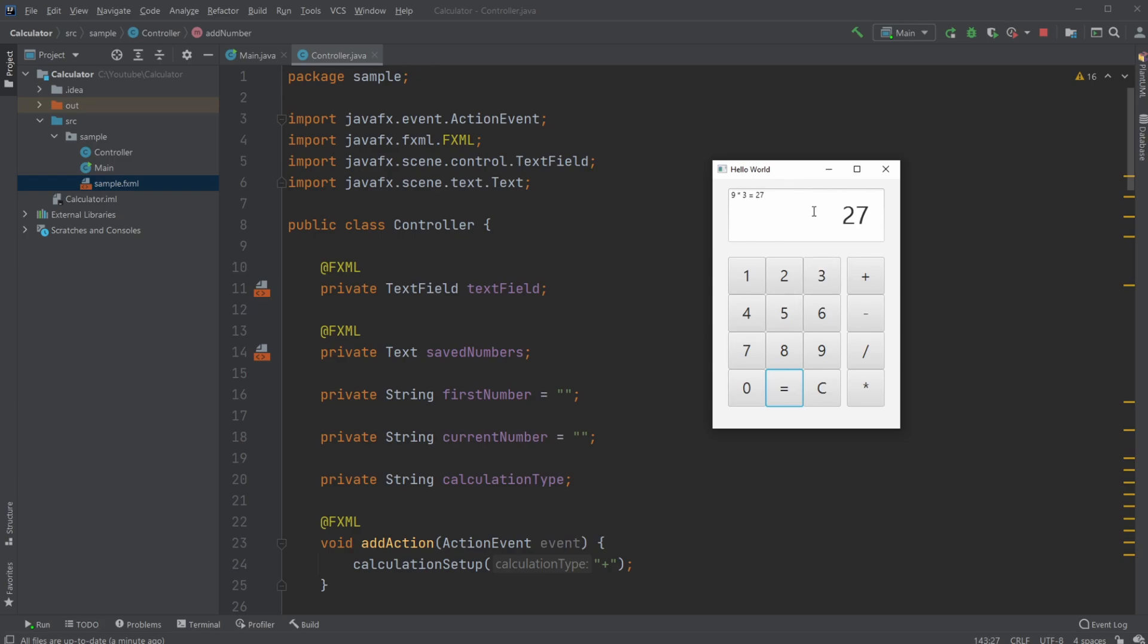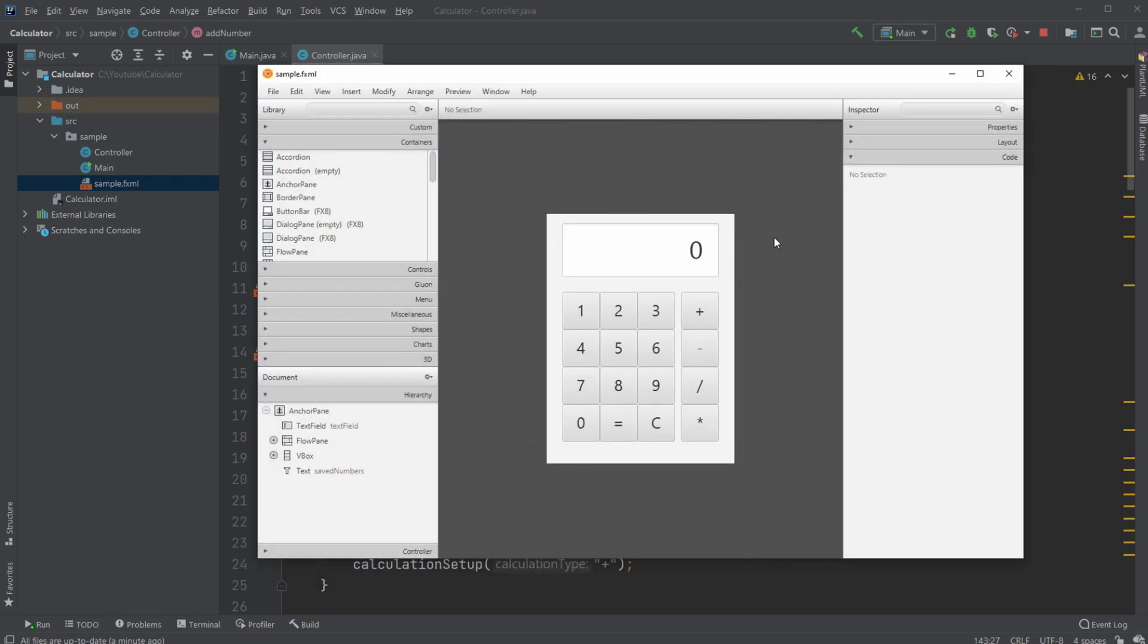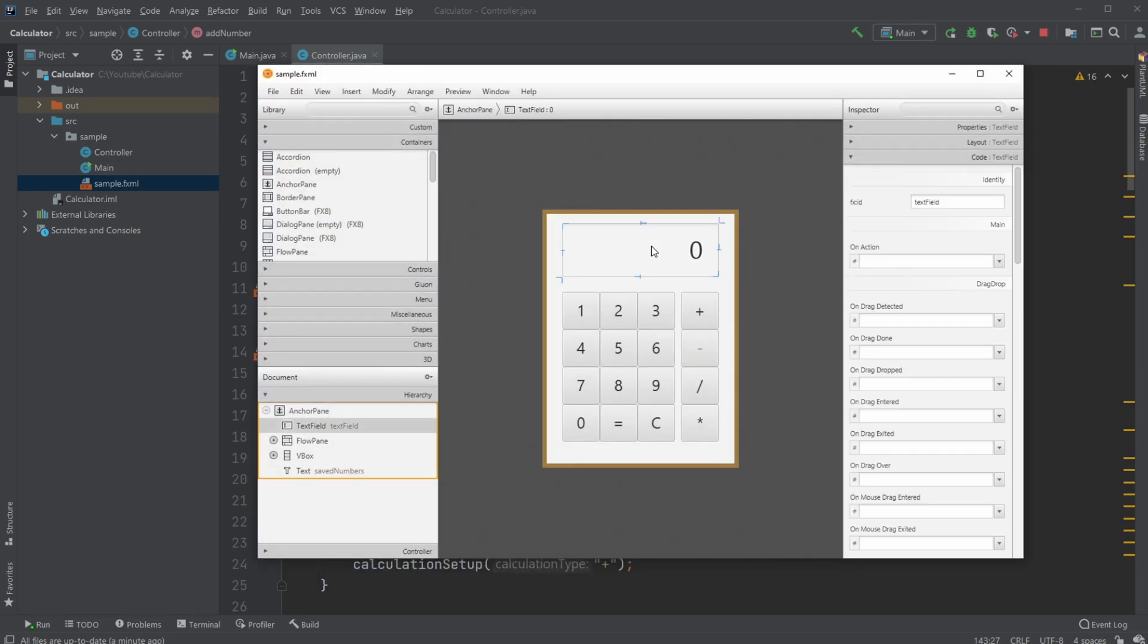I have my text field at the top. Let me actually showcase inside Scene Builder: a text field and a lot of buttons.